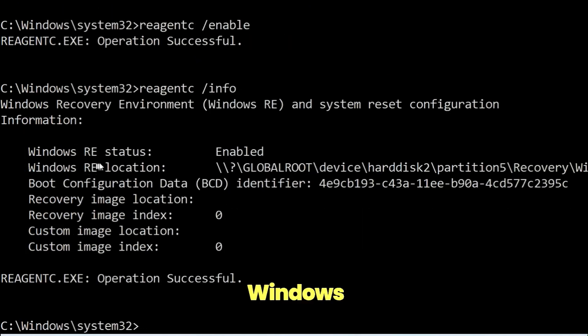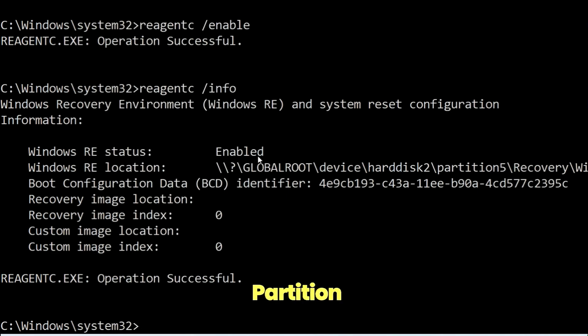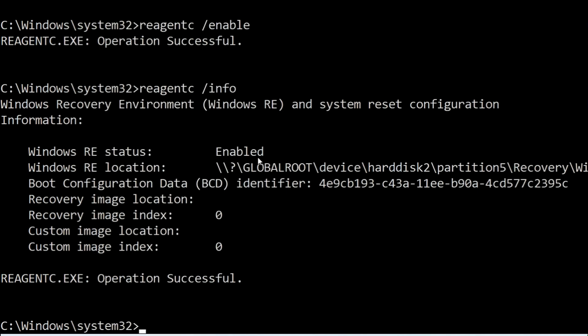Now you can see Windows RE status is enabled, means Windows recovery partition is enabled and try to download the updates again. It should resolve your issue.